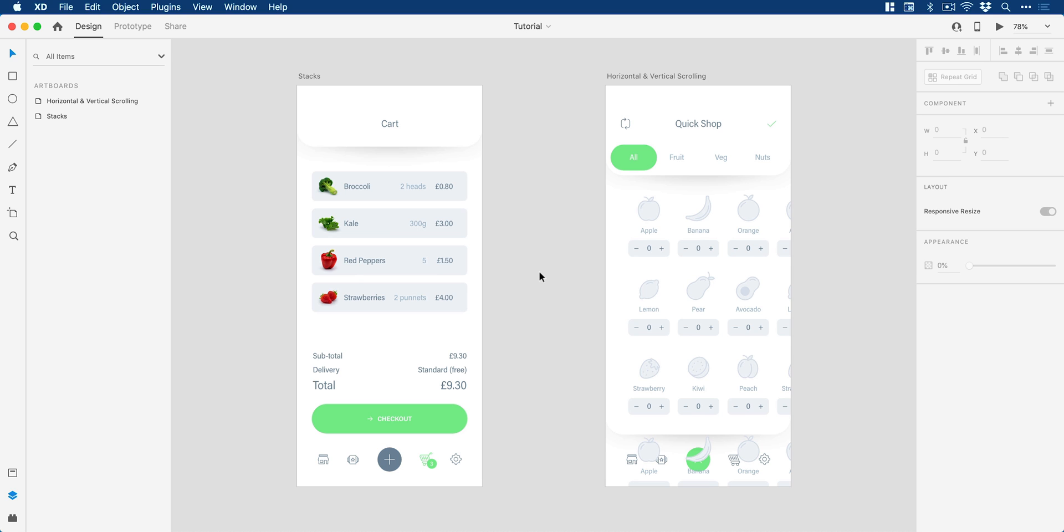So we're now in Adobe XD and we're going to start with Stacks first of all. We have this artboard over here on the left. Now Stacks are a great way to easily reorder content both horizontally and vertically.